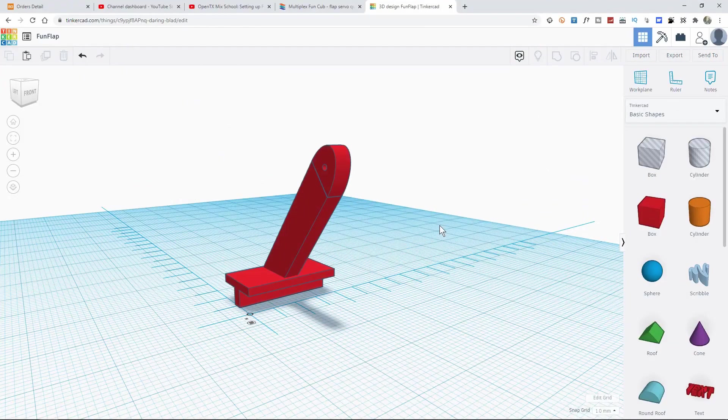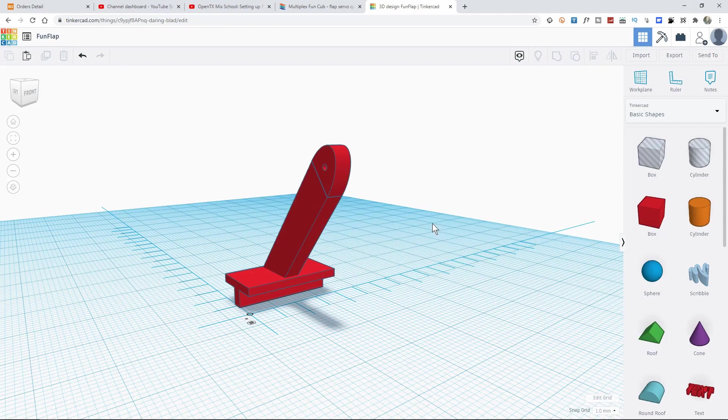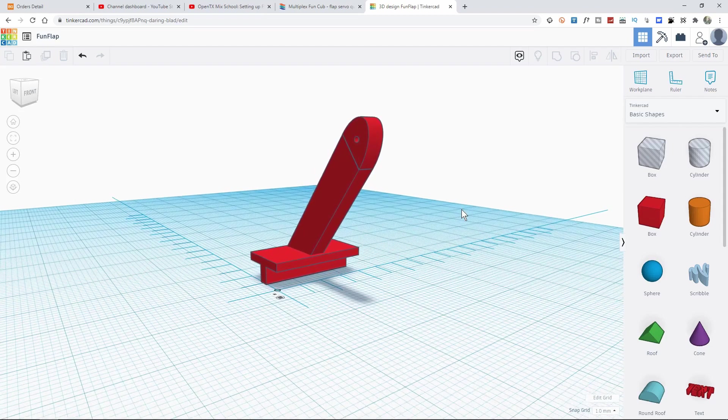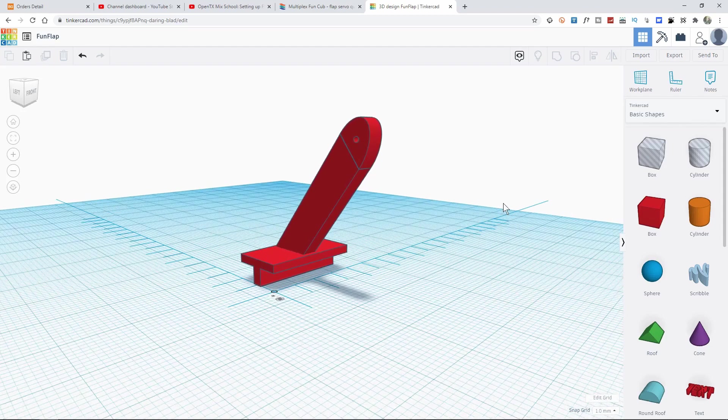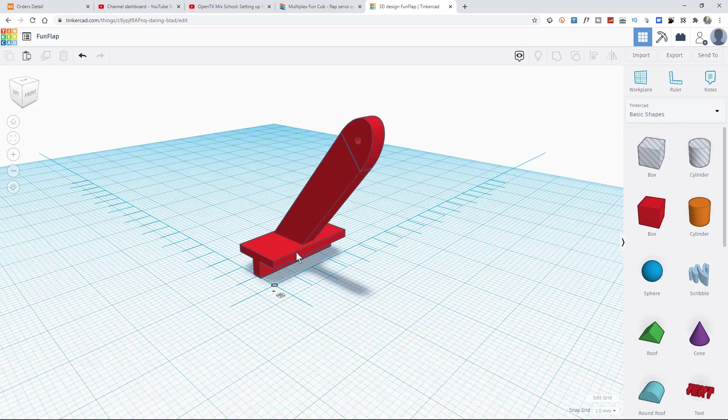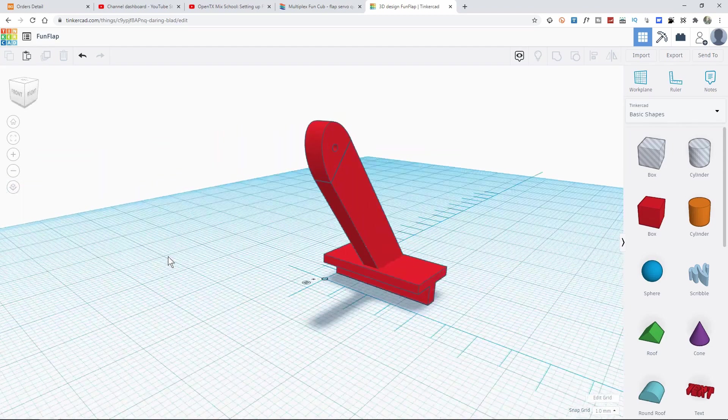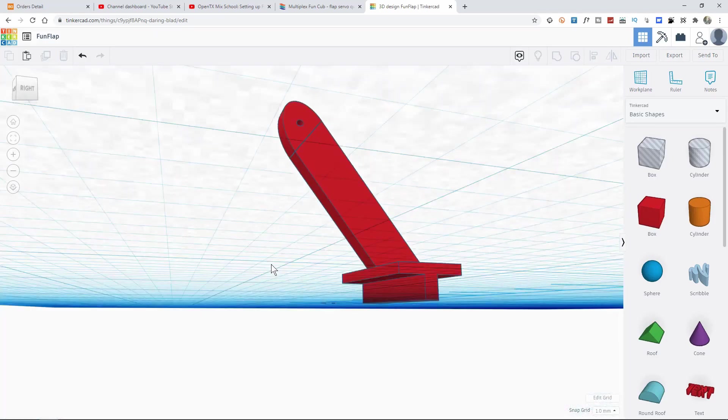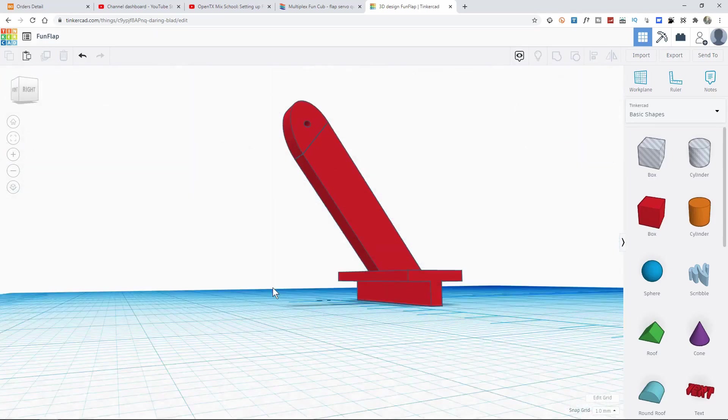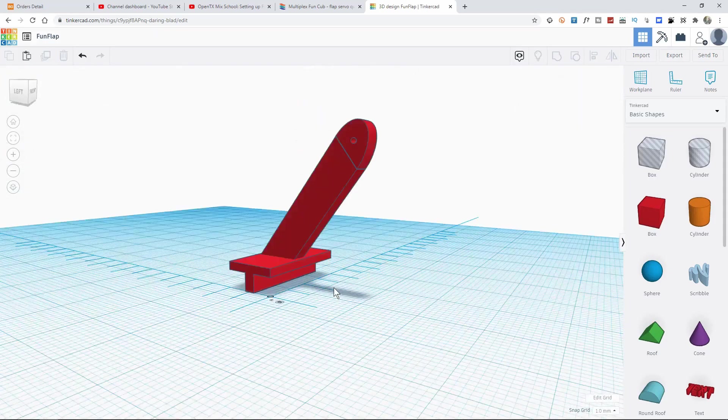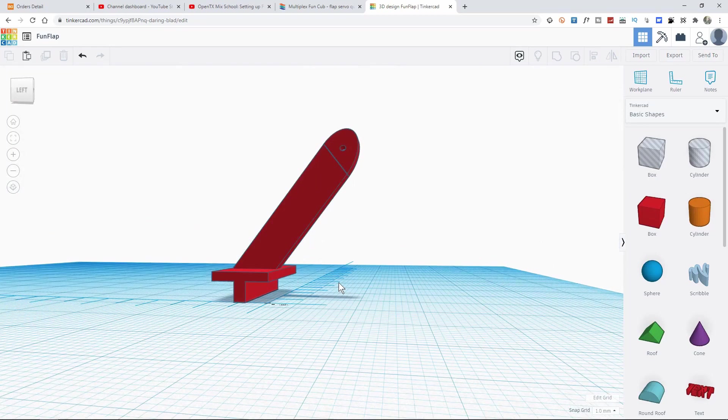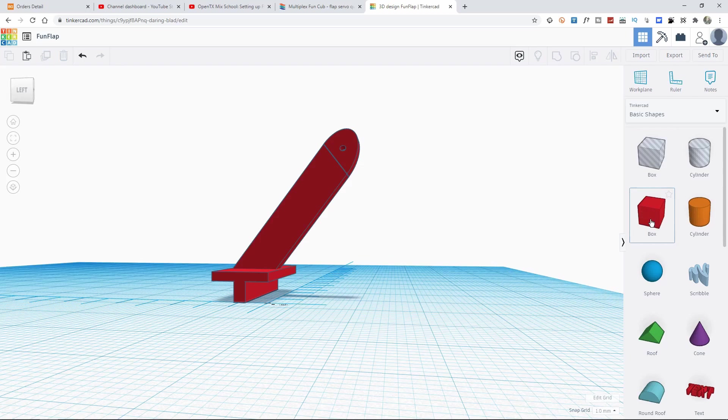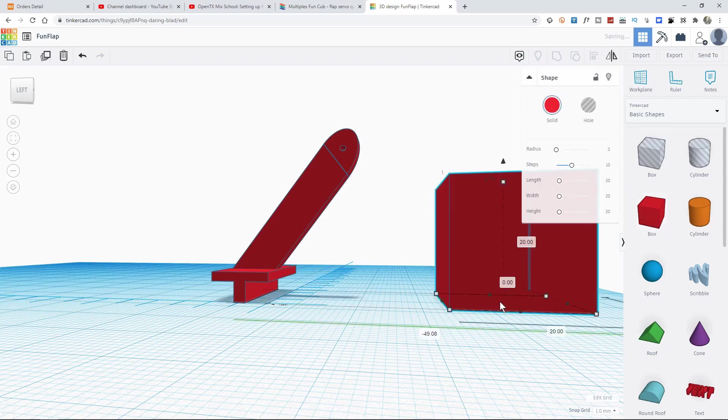This rather phallic looking object then is what I've knocked up in Tinkercad. If you've not used Tinkercad, it's free to use. This is by no means a Tinkercad tutorial. Essentially though, it's a bit like Lego. You have these pre-defined shapes that you simply drag onto the work surface and then edit to your heart's content.